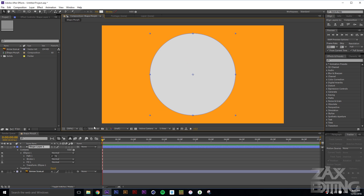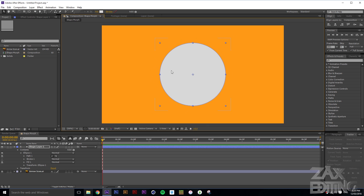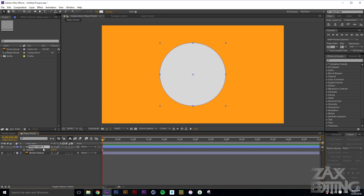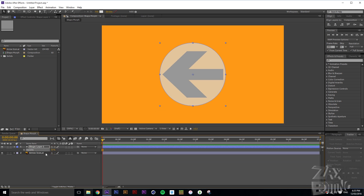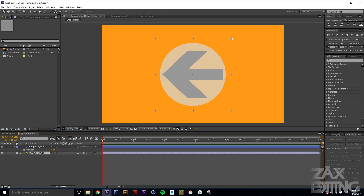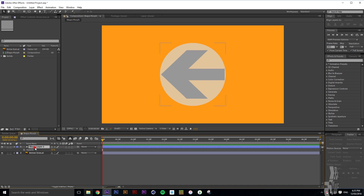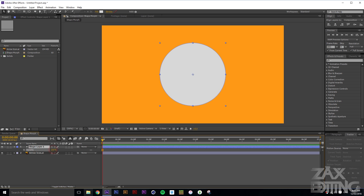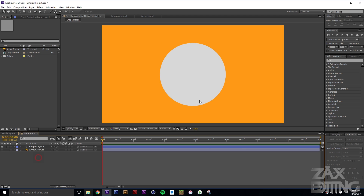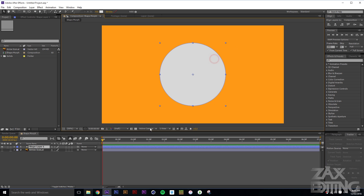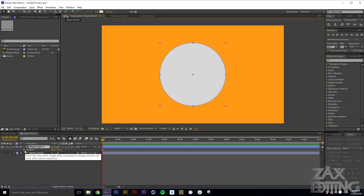Now that we've got that aligned, we'll bring it down a little bit and lower the transparency so we can see the arrow icon through it. Make it slightly bigger so it fits right over the arrow, then put the opacity back up. We'll hide the arrow icon for now and go ahead and animate the ball falling in.